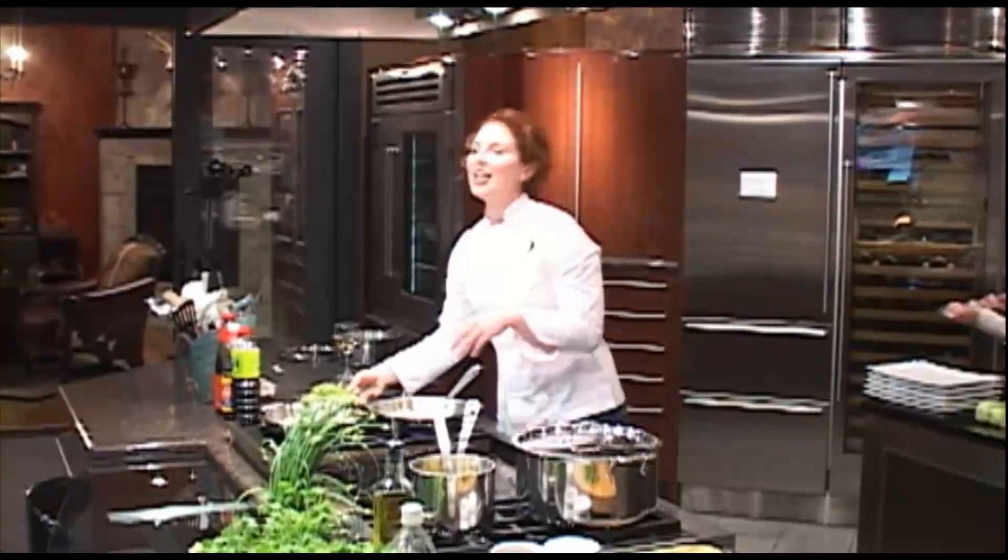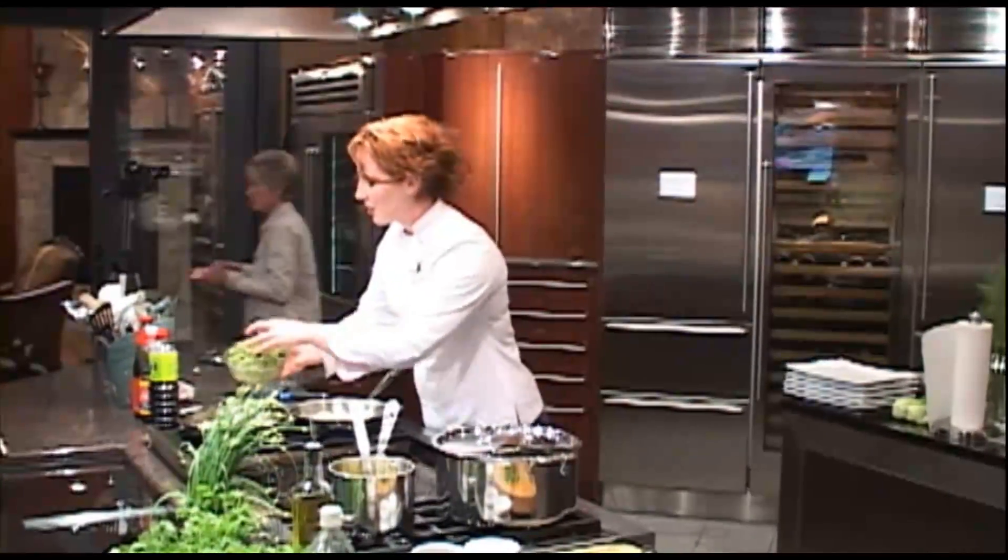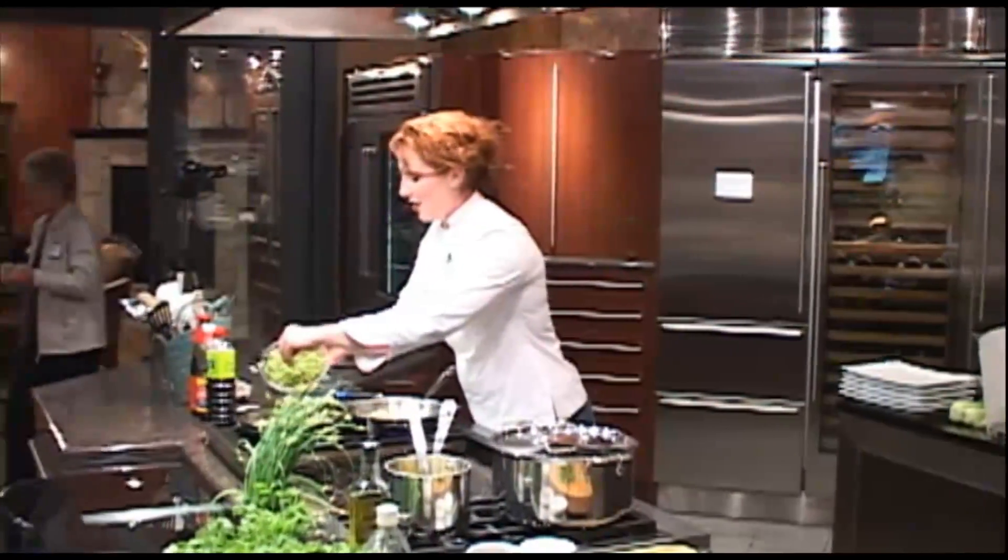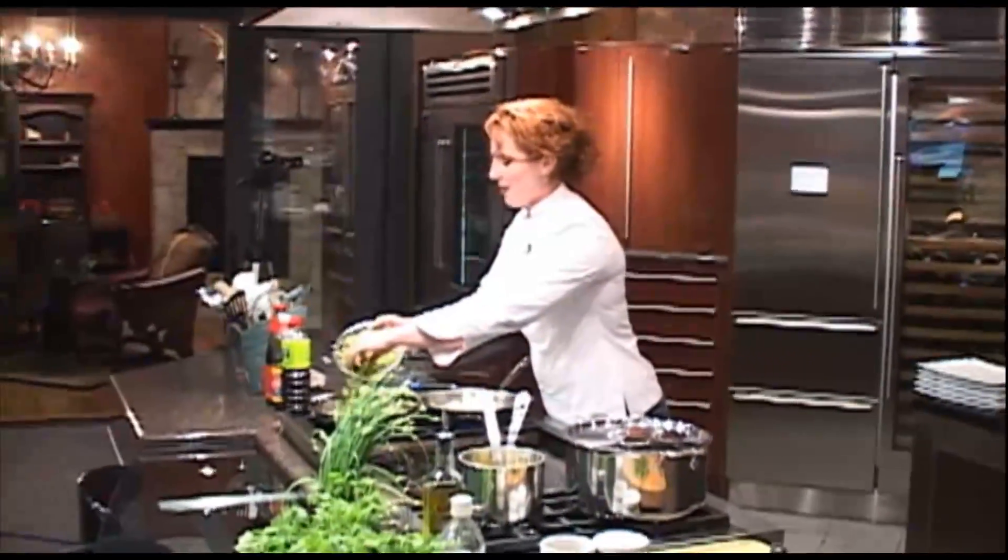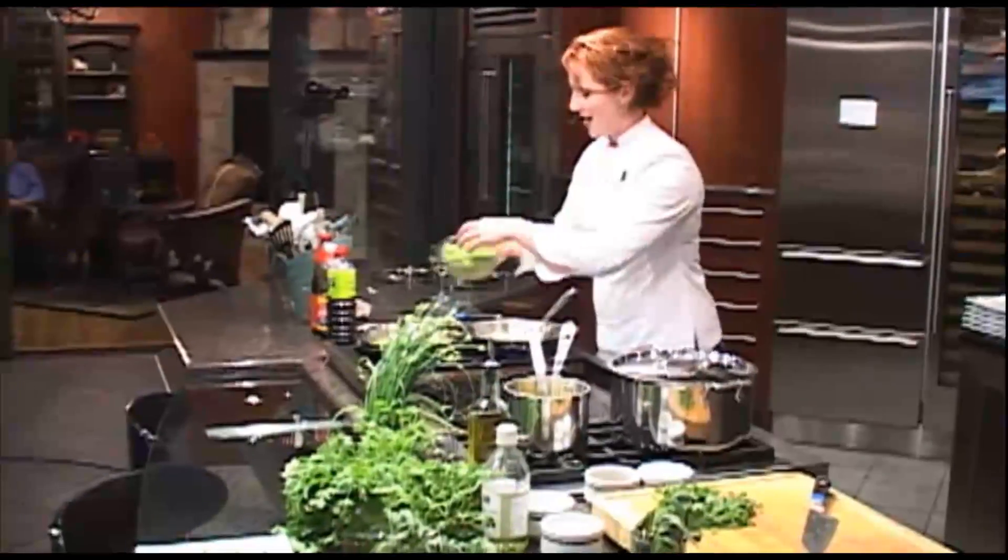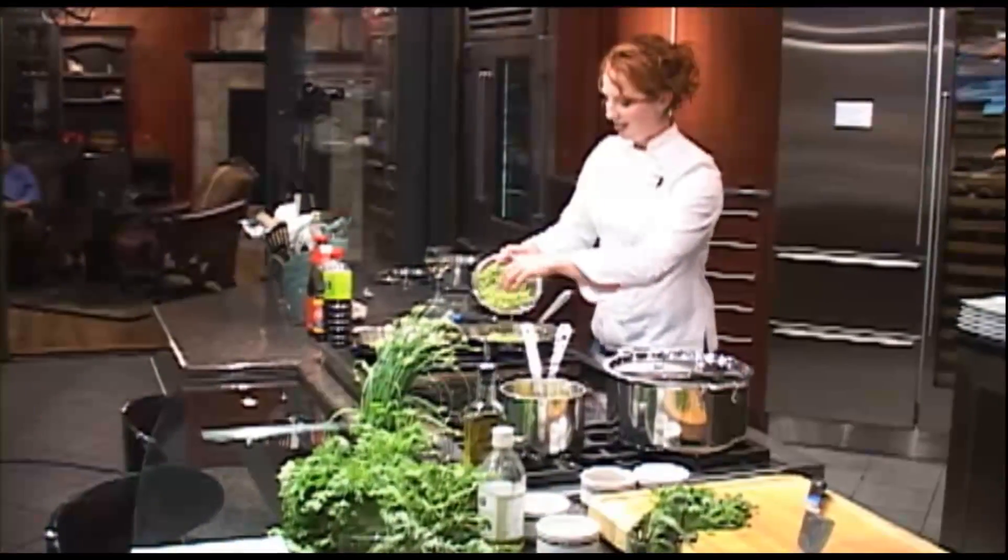Now we're ready for the fava beans. I'm just going to put these guys right on in.